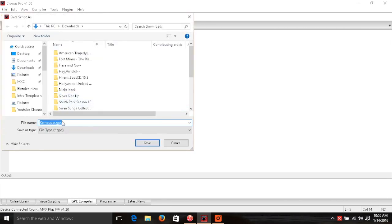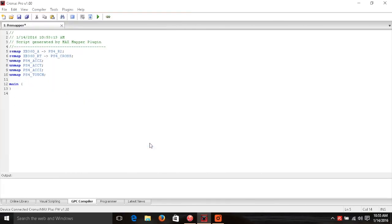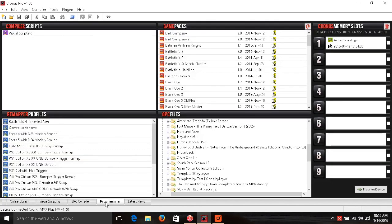When you're done verifying the code, just save it — I'm going to do a Save As demonstration and put it on the desktop. It's going to save the script and now we're done with that part. We can go over to the Programmer tab — just the next tab on the bottom — so we were in GPC Compiler and now we're going to go to Programmer.